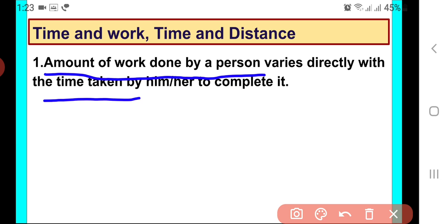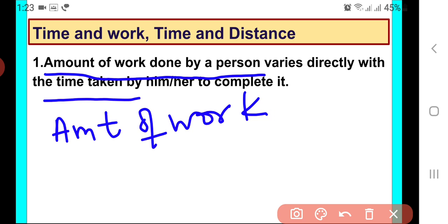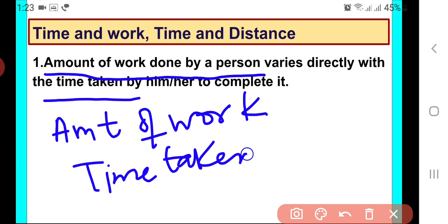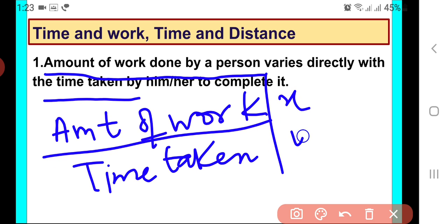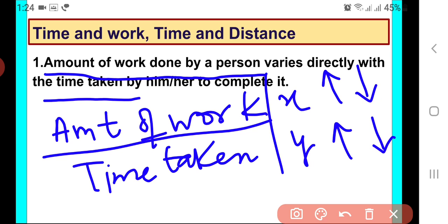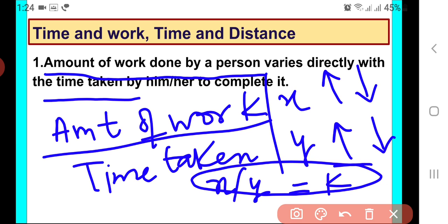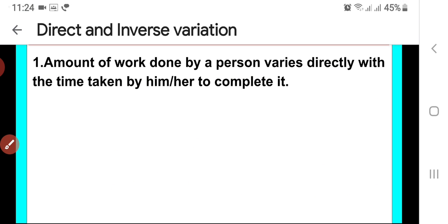So how are these two quantities related with each other? Amount of work and time taken — let us assume the first one is x and the second one is y. So when x increases, correspondingly y also increases. This is a case of direct variation. Here the rule is x upon y is equal to k, that is the constant of variation. I hope the first point is clear.